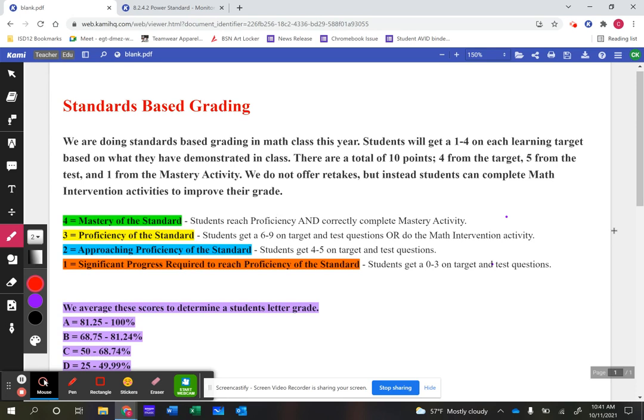Then they need to make test corrections — any questions they got wrong on that particular portion of the test, they would need to redo. And then they meet with their teacher. So those are the three steps: watch the video and do the problems, make test corrections, and then meet with their teacher. They have to accurately show their teacher that they understand the material and can get more problems right on that learning target to move up into the next category.